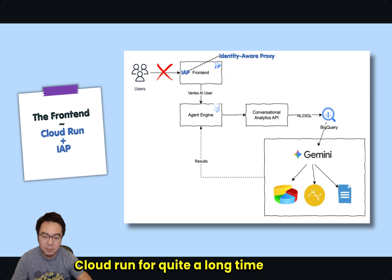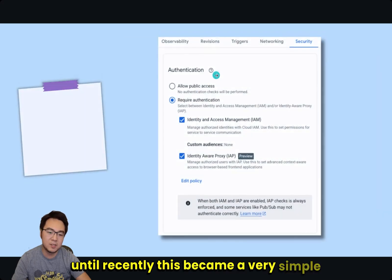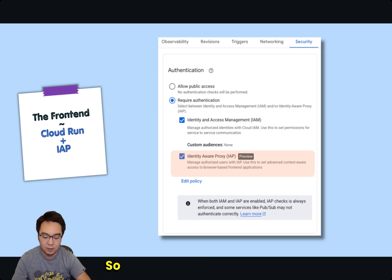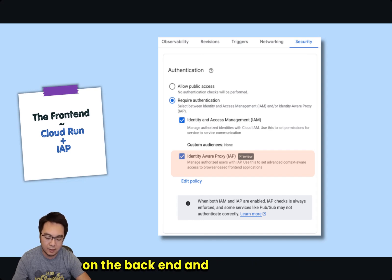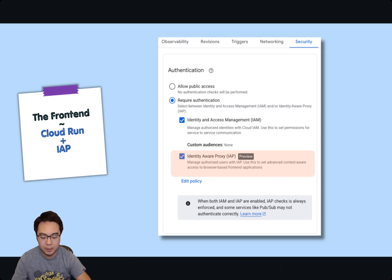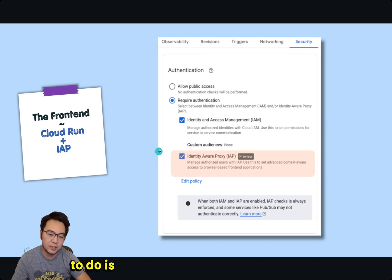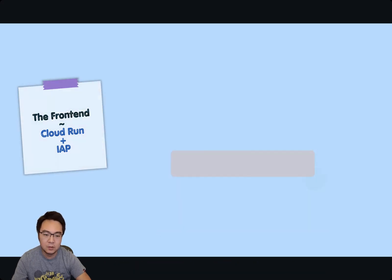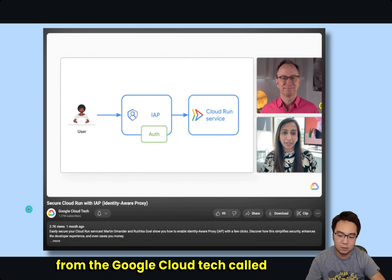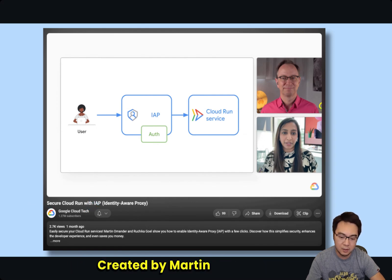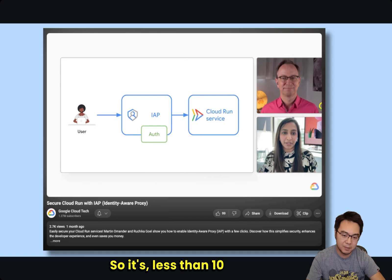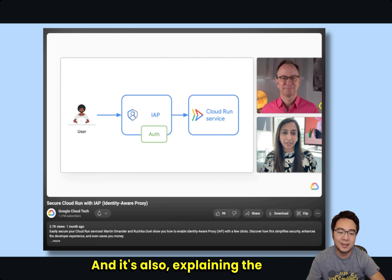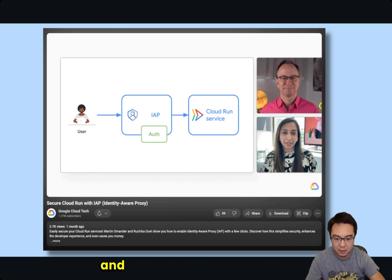IAP is a feature that's been available for Cloud Run for quite a long time, but only until recently this became a very simple option where you can literally just tick a box to enable it on Cloud Run directly. Previously, you had to set up a load balancer and enable this on the backend. I created a video previously on this. But the new way of using IAP is all you have to do is tick this box and Google Cloud takes away all the complexity behind it.